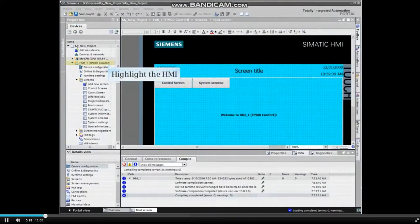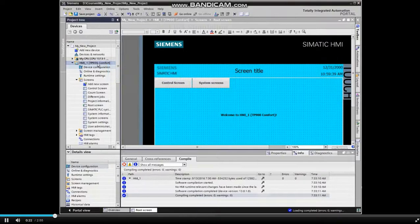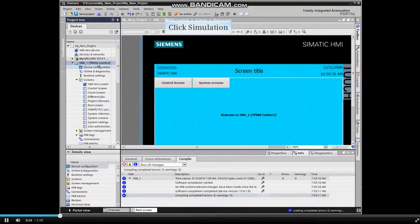Navigate to the project view and highlight the HMI in the project tree. Then click the simulation button in the menu bar.